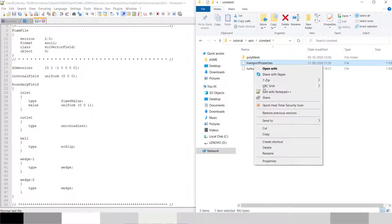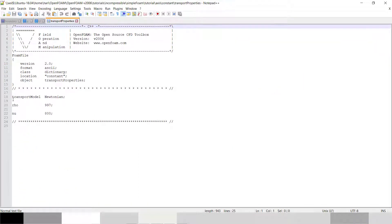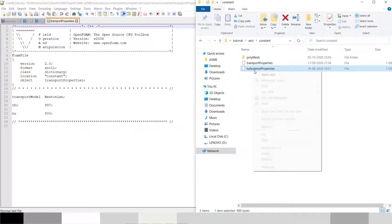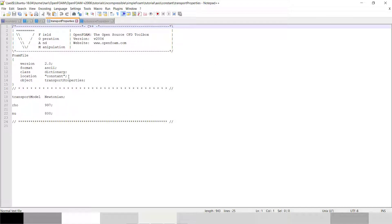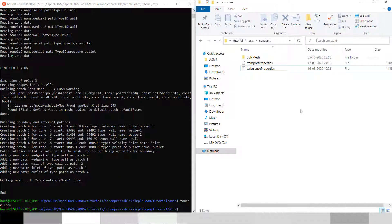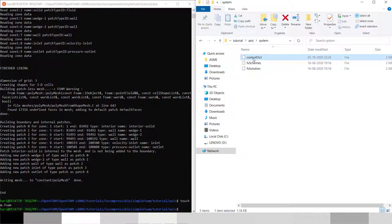Now in the constant folder, in transport properties I have kept the transport model as Newtonian, rho is 997 meaning water, and mu is 8e-4, so it will have laminar property. In the turbulence properties I have kept the turbulence model as laminar — the simulation type is laminar, so it will not calculate any turbulence model since our Reynolds number is less than the critical flow value.